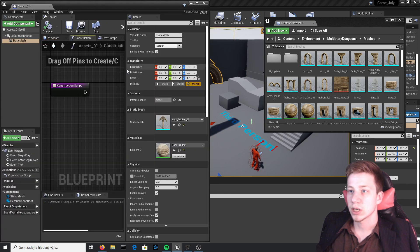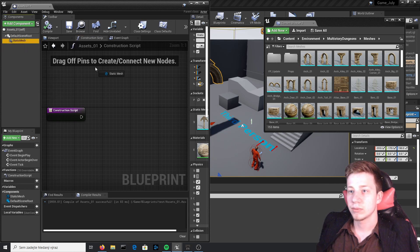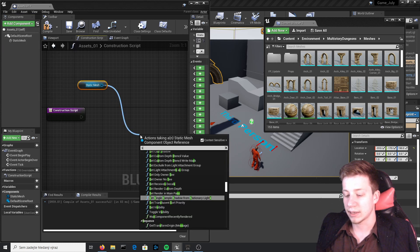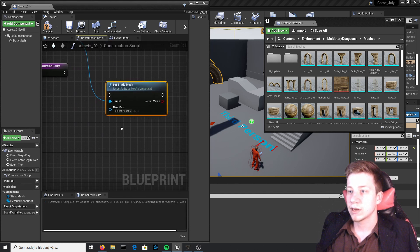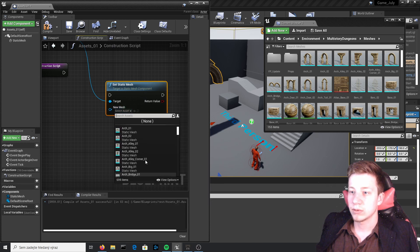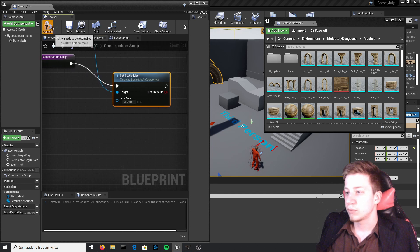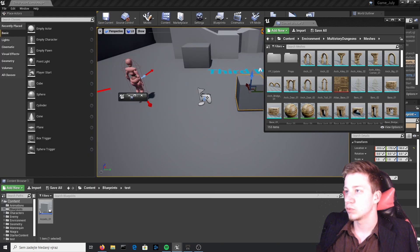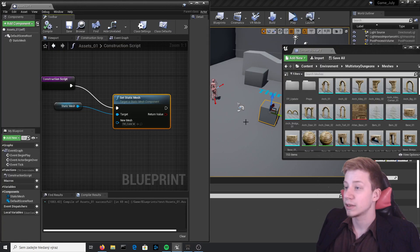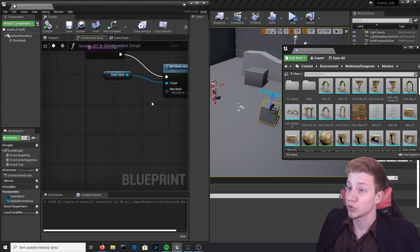Now let's open the construction script. From here, take that static mesh, put it right here, and we will set it. Let's use 'Set Static Mesh' and now we need to figure out what mesh we want to put here. Let's say for default you want a cube — connect it and compile. You can see once the game starts it will switch to cube. Super simple. Right now it's just setting this one object, M_Cube, which is kind of useless.